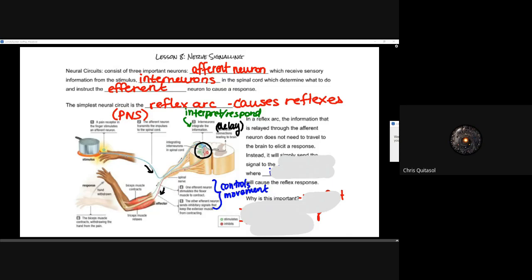A reflex arc is the information relayed through an afferent neuron, and it does not need to travel to the brain to elicit a response. That important distinction here is it does not need to transfer that information to the brain. It is possible to elicit a response from that interneuron within the spinal cord. It simply sends that signal to the spinal cord, where those interneurons will cause that reflex reaction.